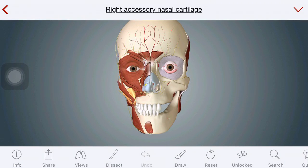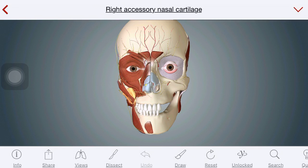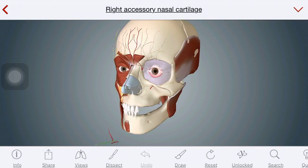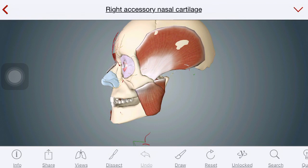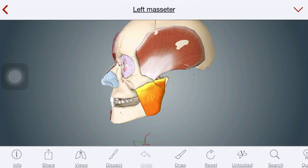In this model I have already removed a lot of muscles, the superficial ones, to show the muscles of mastication. On the left side I have removed a few teeth and all the superficial muscles, so now you can see this is the masseter muscle.